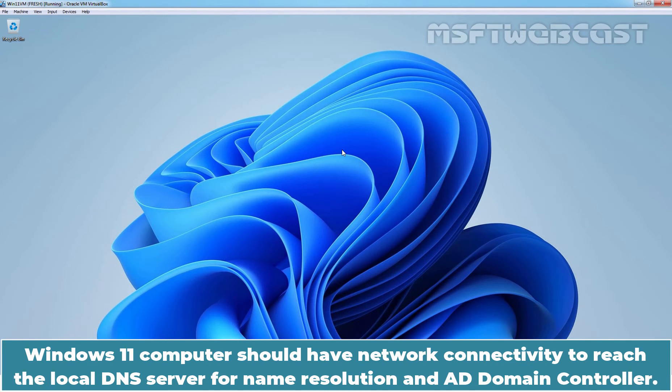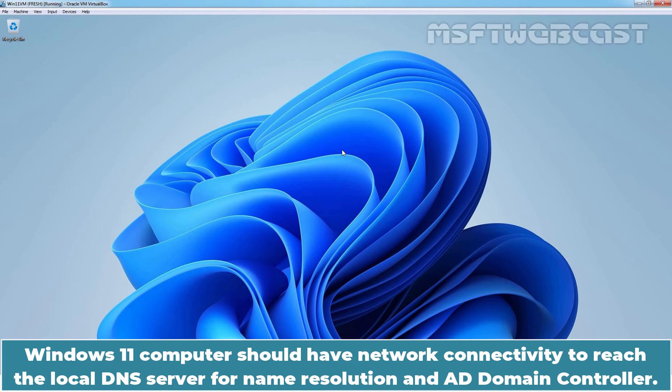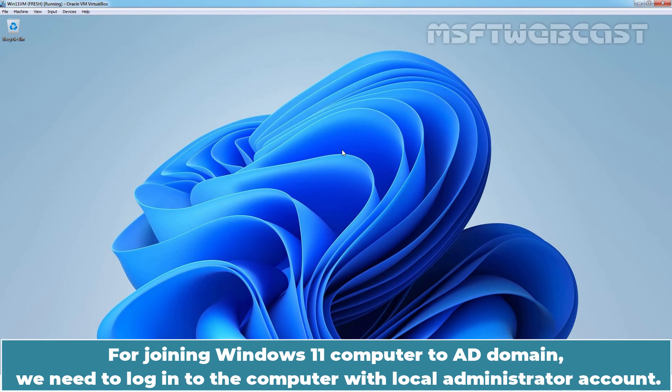Windows 11 computer should have network connectivity to reach the local DNS server for name resolution and AD domain controller. For joining Windows 11 computer to AD domain, we need to login to the computer with local administrator account.